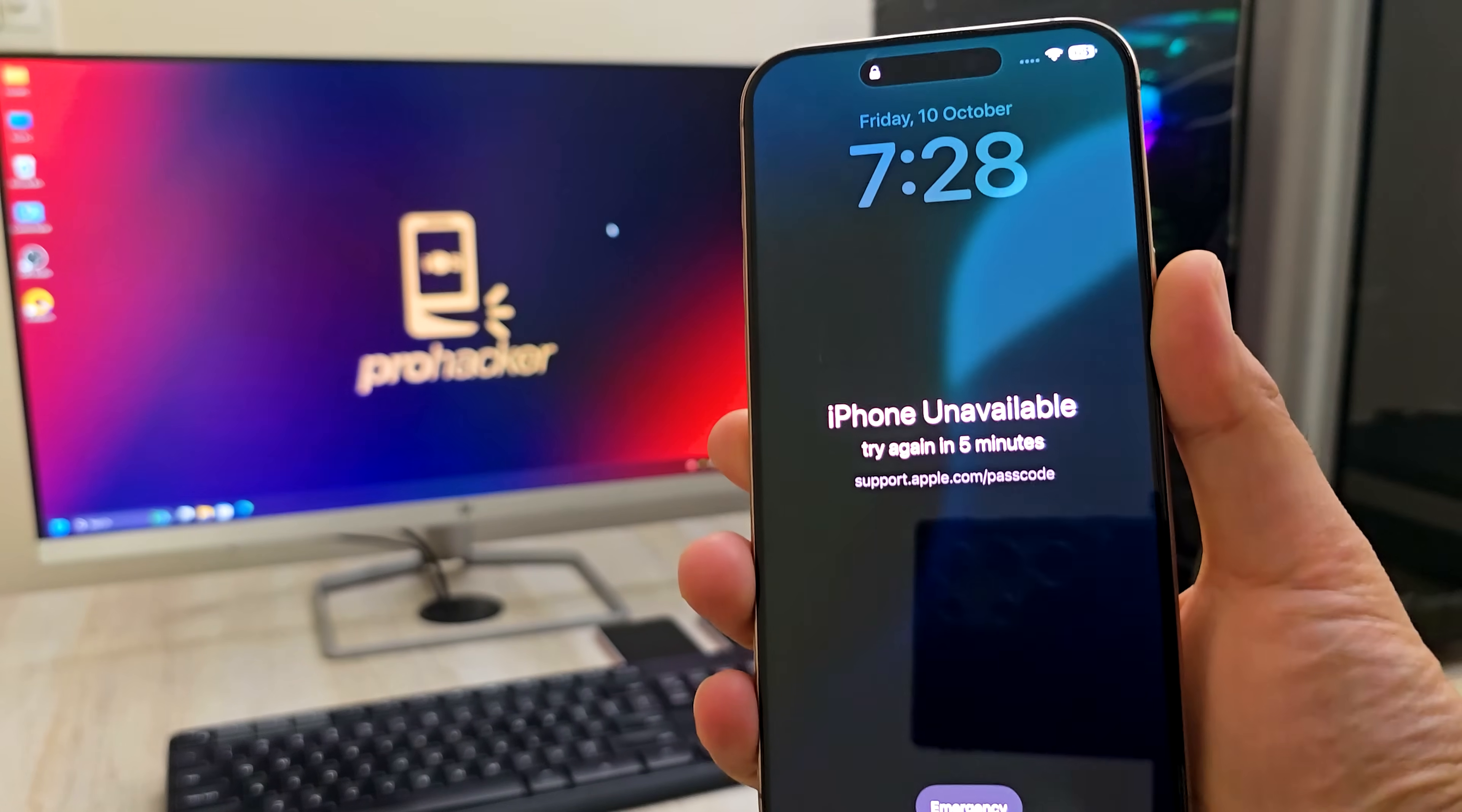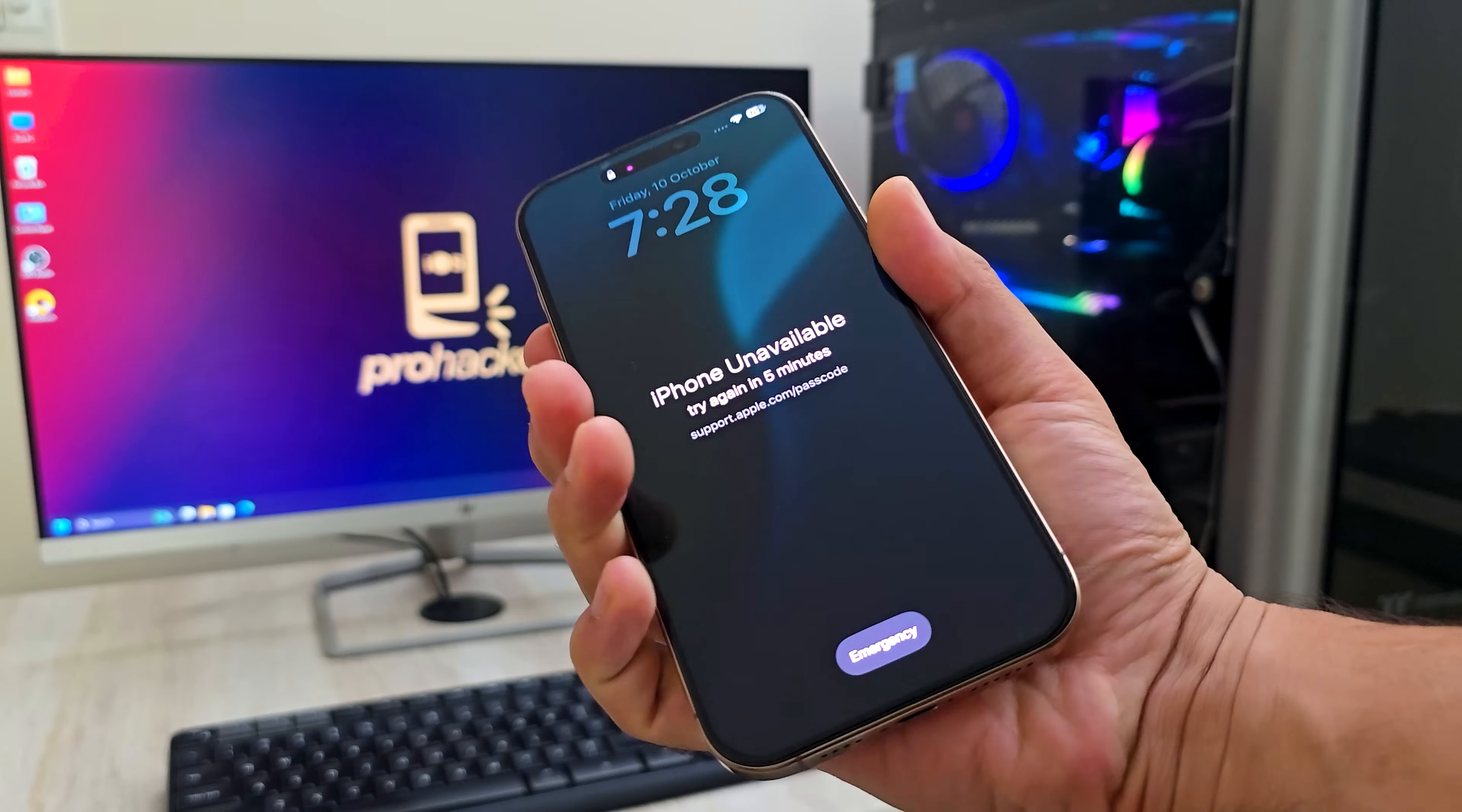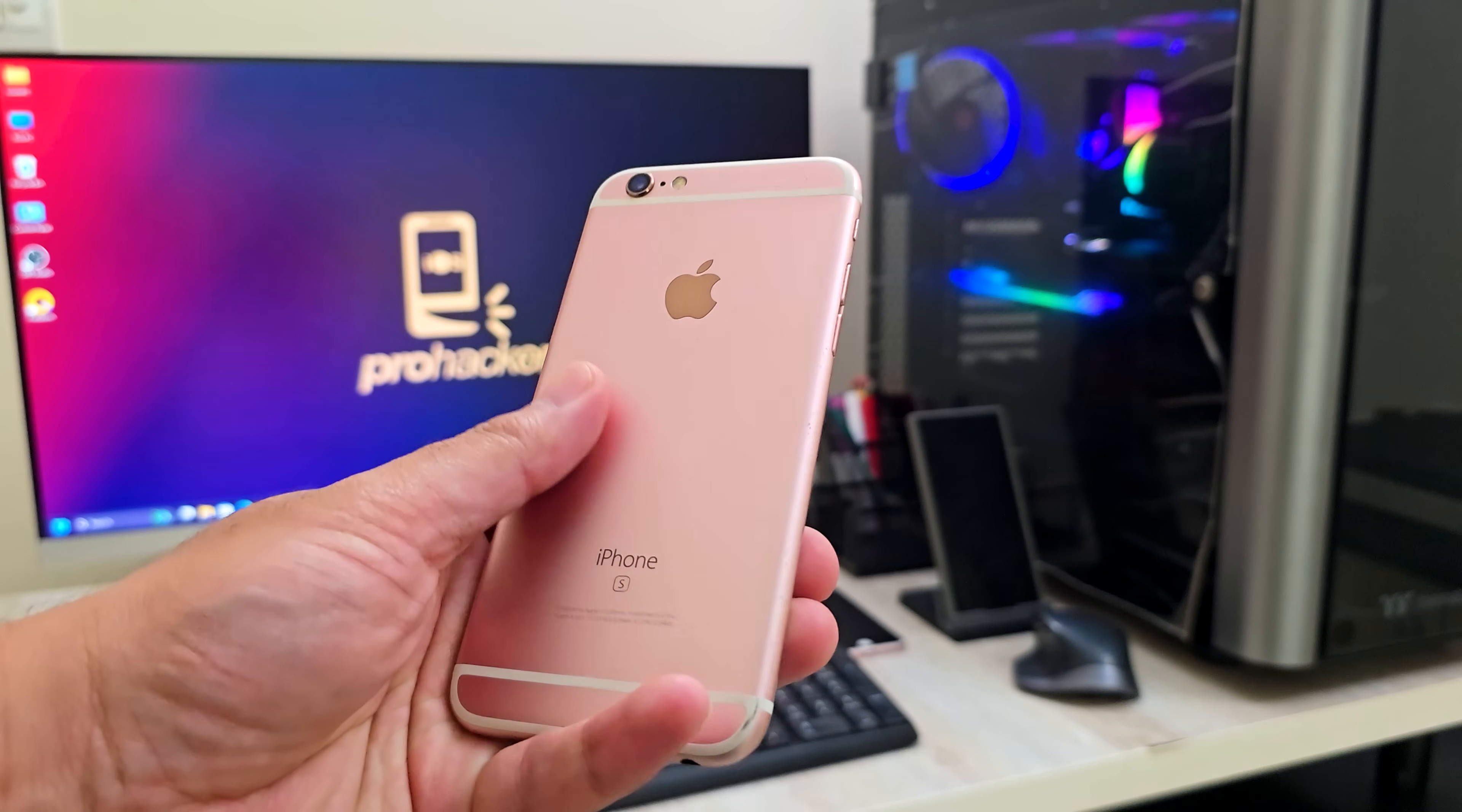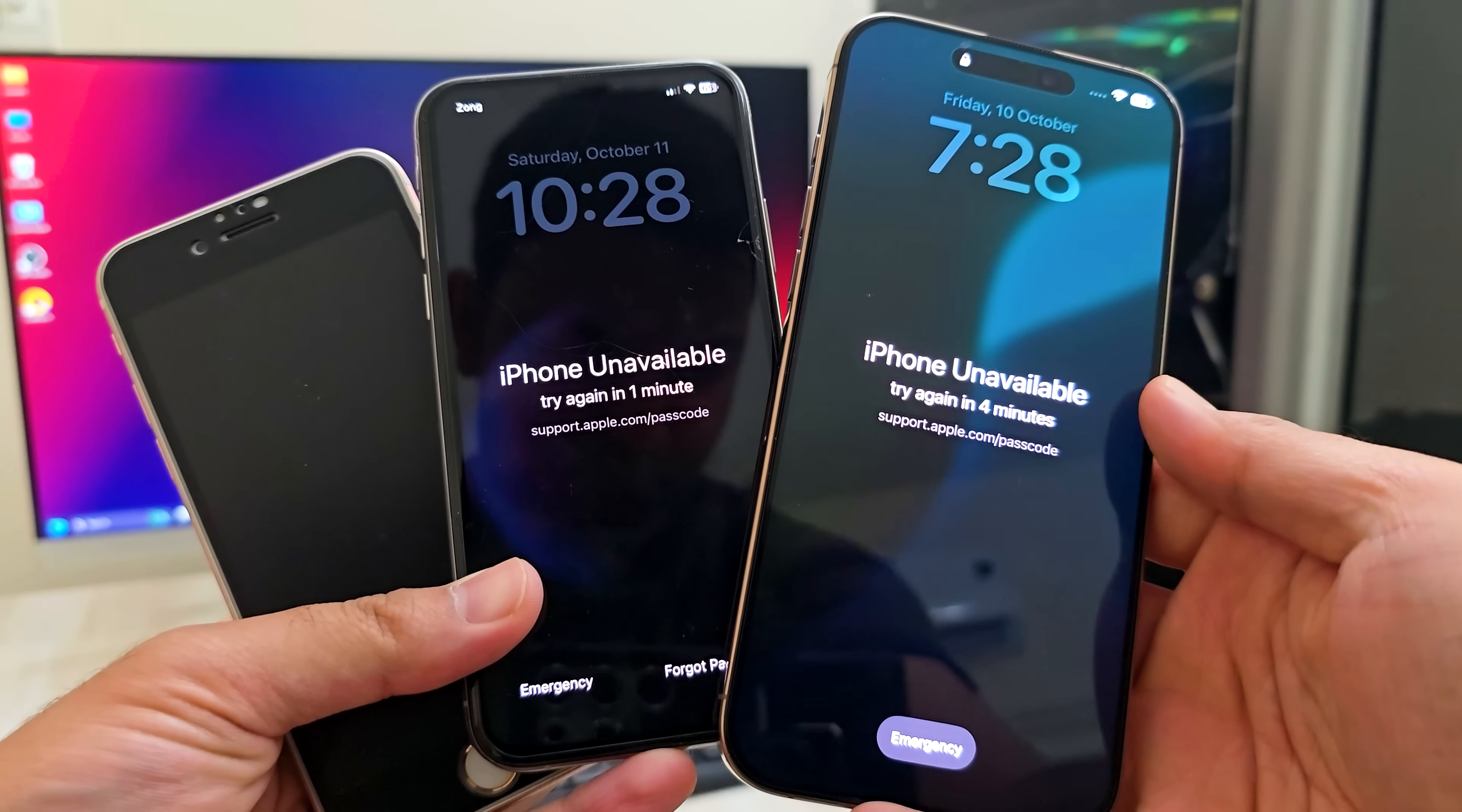This is a universal method that works on every iPhone model, from the latest iPhone 17, 16, 15, 14, all the way down to the classic iPhones like the 6, 7, 8, 10, and more. It's super easy.